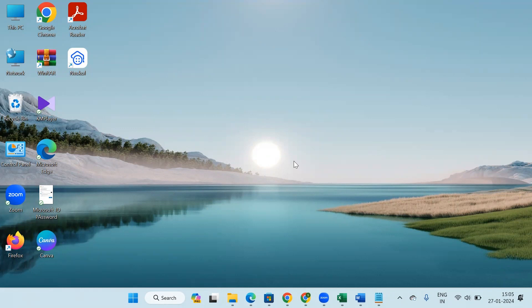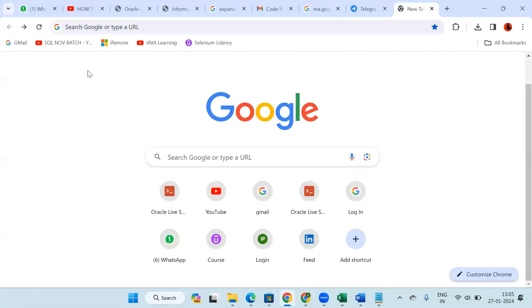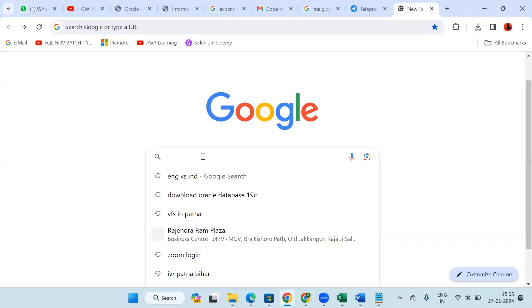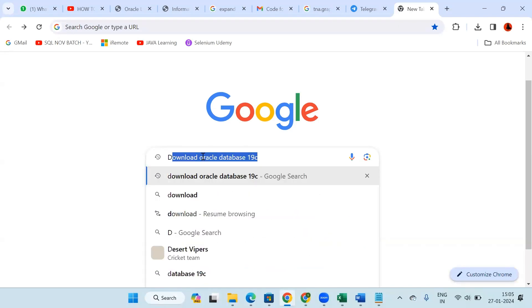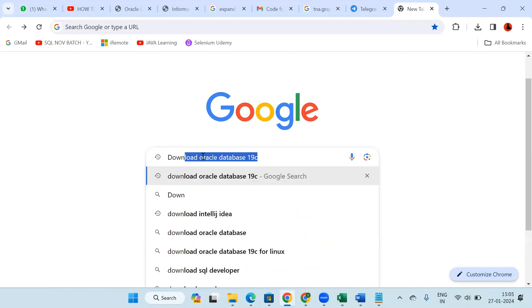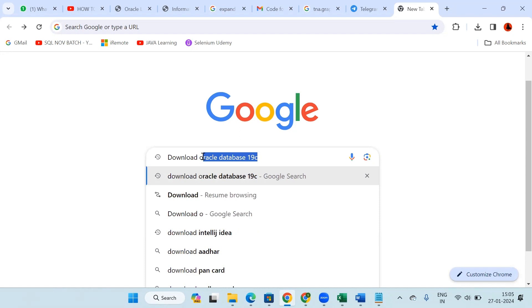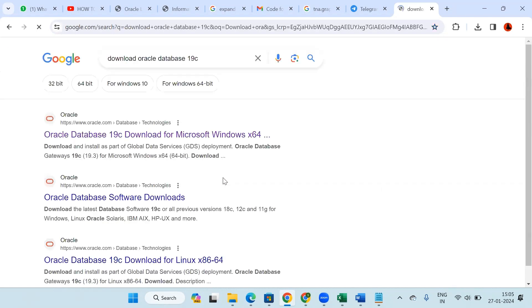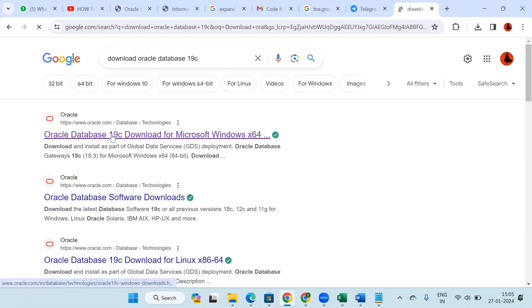Hi all, in this video we will discuss how to install Database 19c. First of all, open any browser and in the search bar type 'download Oracle Database 19c'. Select the first option.